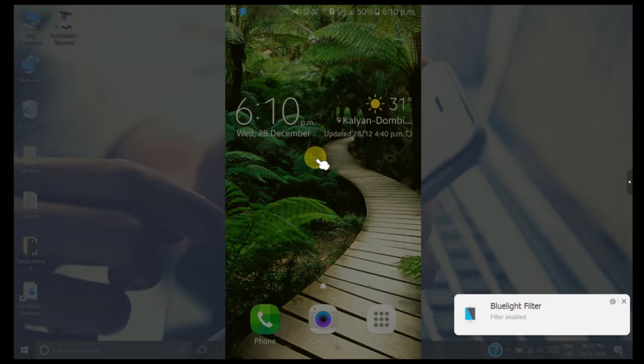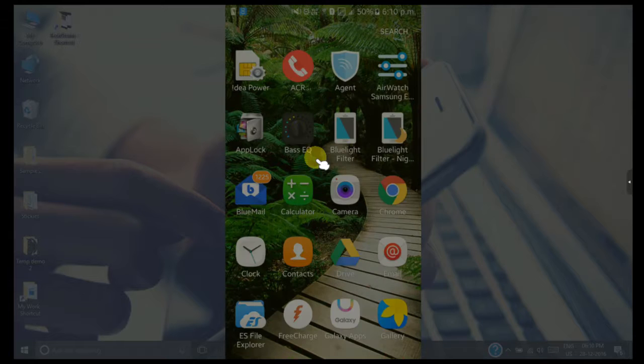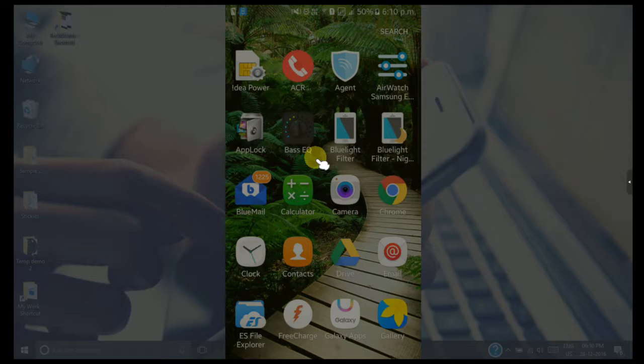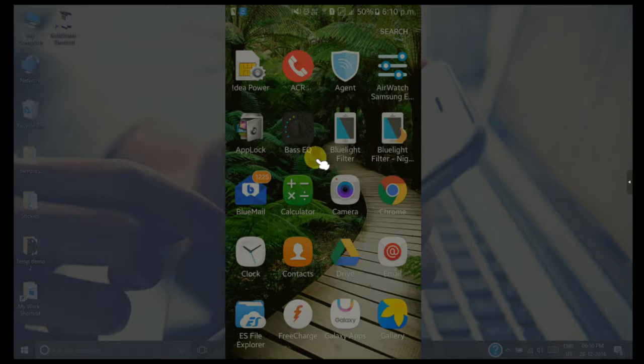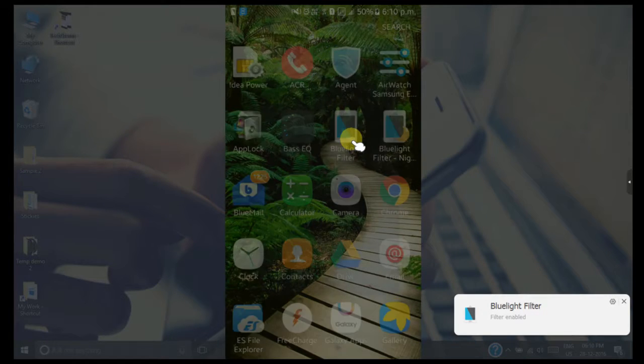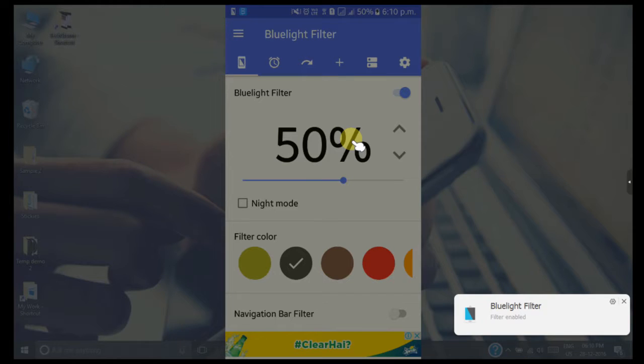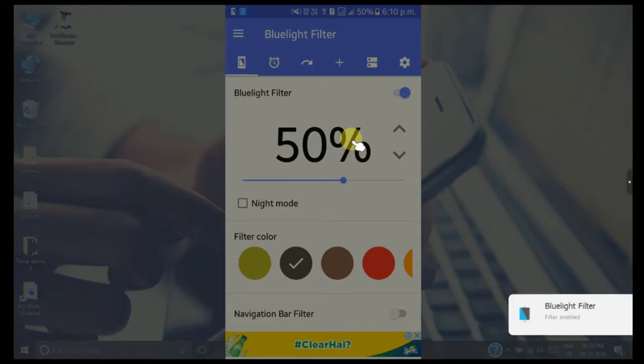You can adjust the intensity of the blue light emitted from your phone using the option provided inside the app. Just click on the blue light filter. Here we can see 50% of the blue light is allowed to emit from the smartphone screen. You can adjust it by moving the slider from left to right.